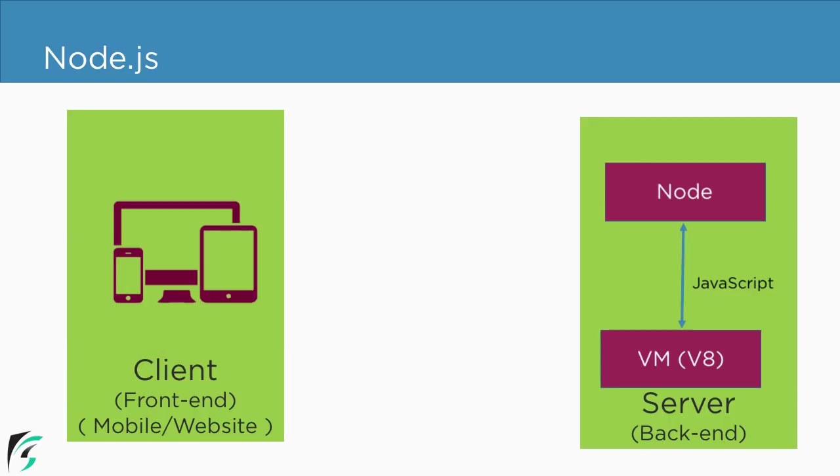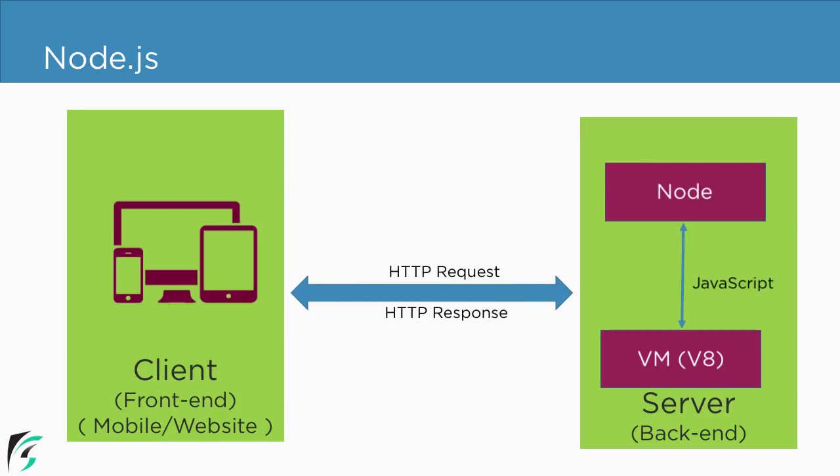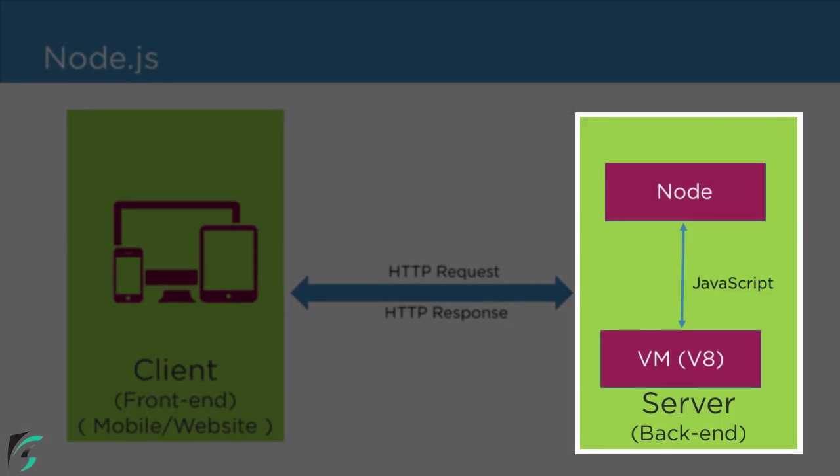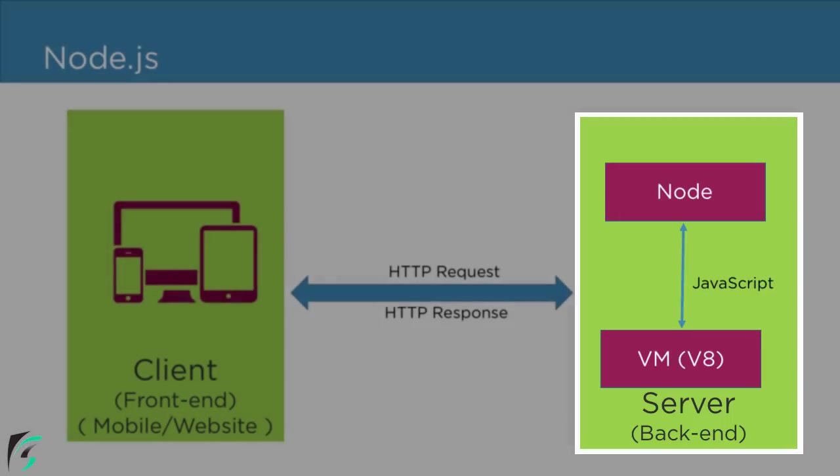The communication between front-end and back-end takes place using HTTP request and response. So in this video, you will learn how to set up a local web server using node and run your first code in node. Let's begin.